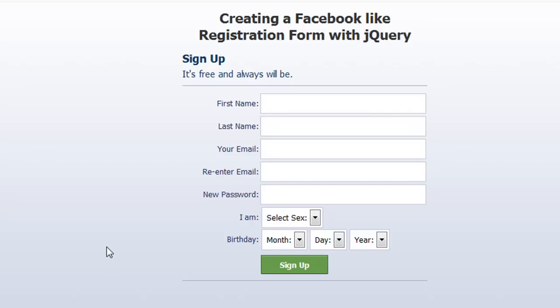In this tutorial, I'm going to be showing you how to make a Facebook-like registration form using jQuery and CSS. This is basically just like Facebook's signup form.